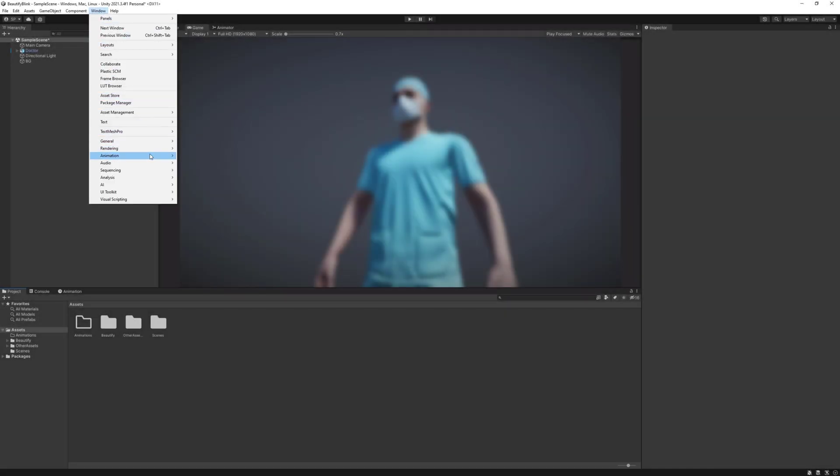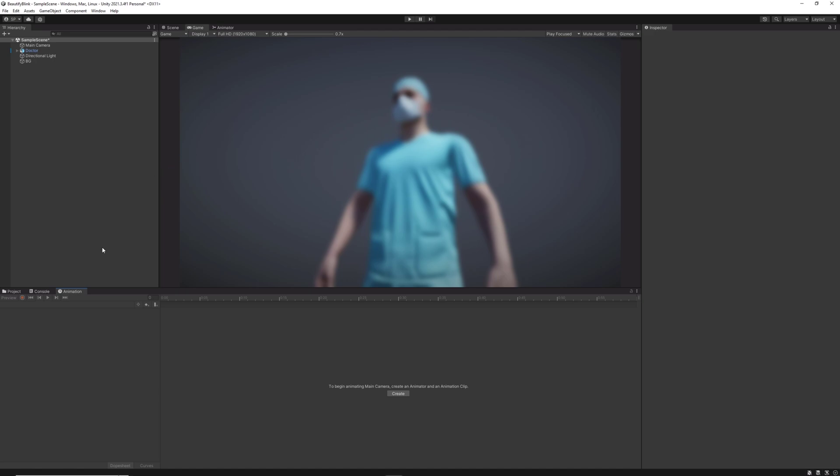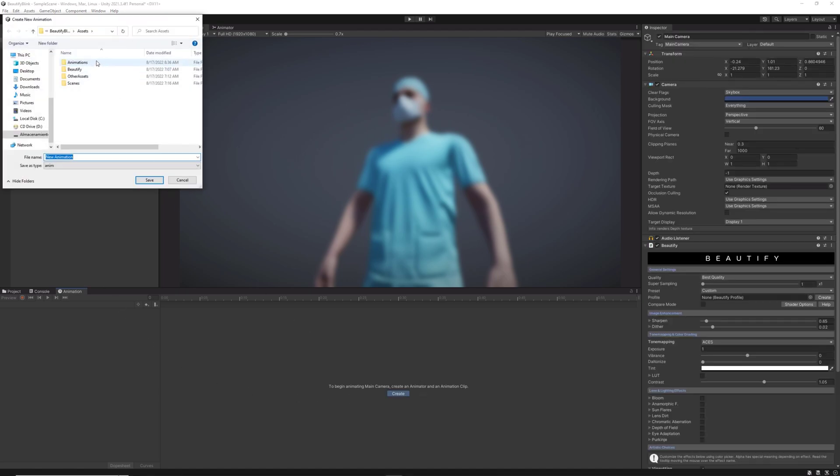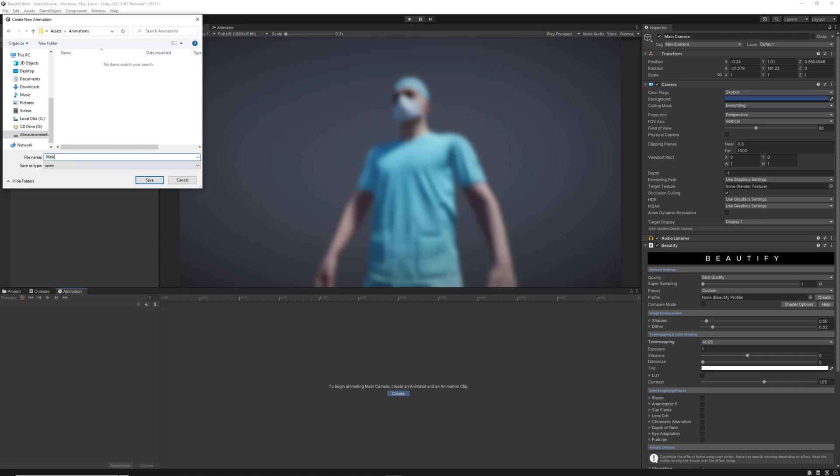Open Unity's animation window, select the camera, and with the camera selected, create a new animation and save it on your preferred location inside the project.